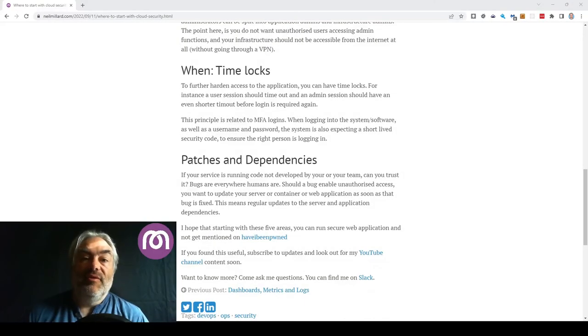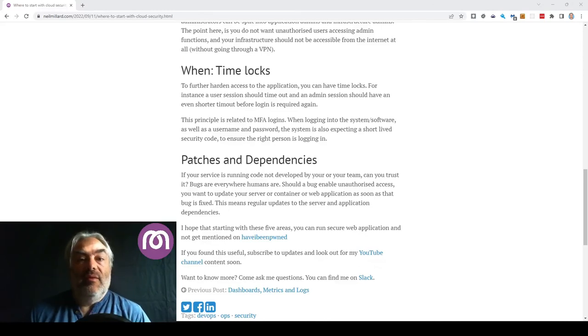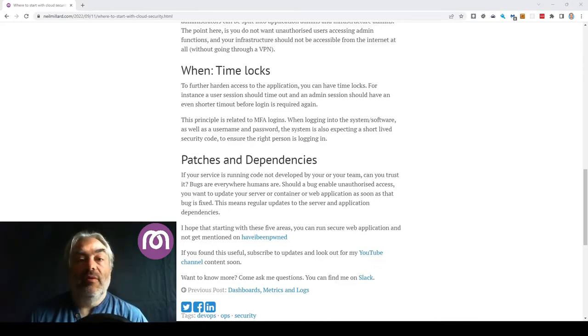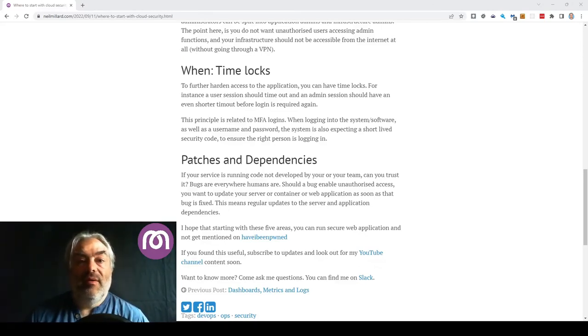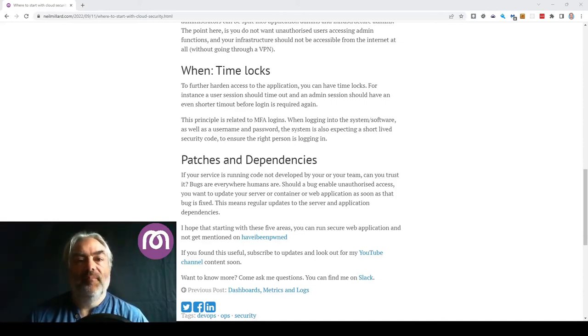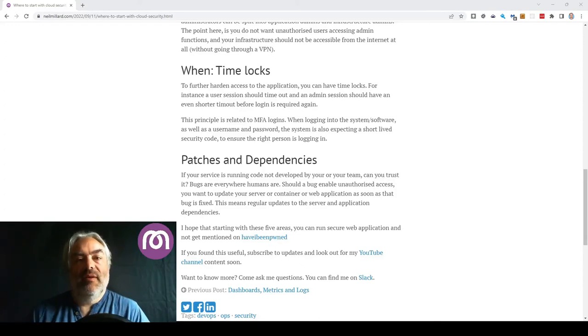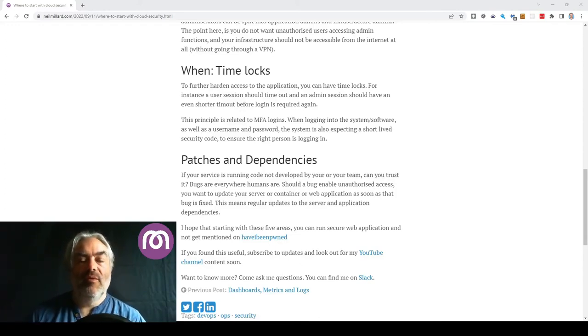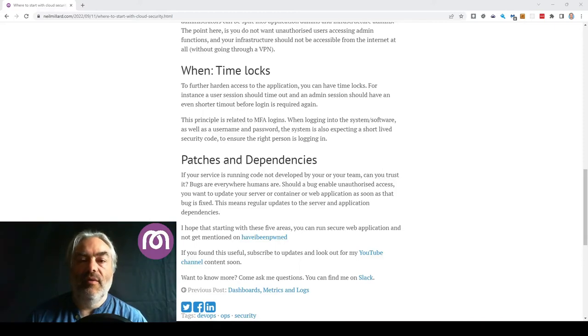MFA functions a bit like this. On your initial log on you'll get your username and your password and then a time limited code that can only be replicated once for that user. This provides a better level of security because you know whoever's got access to that ever-changing code is logging in at that time.